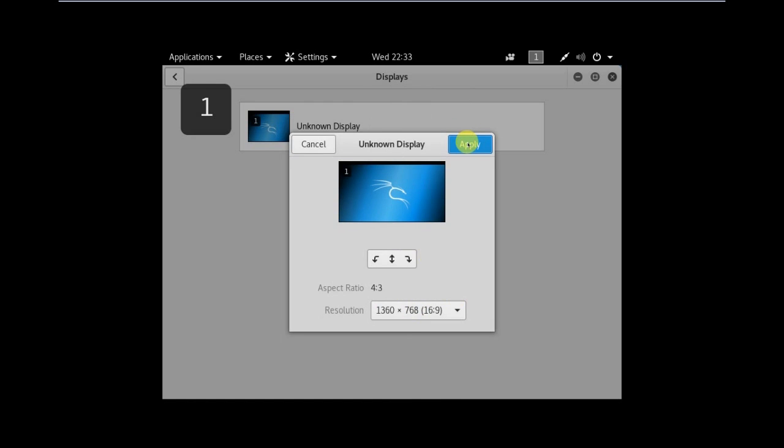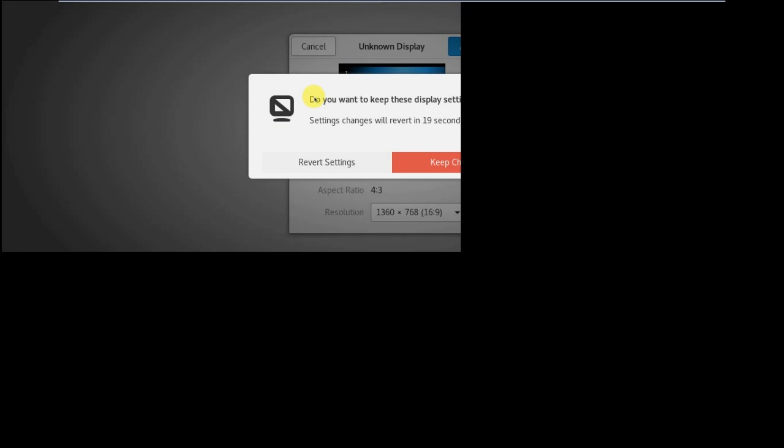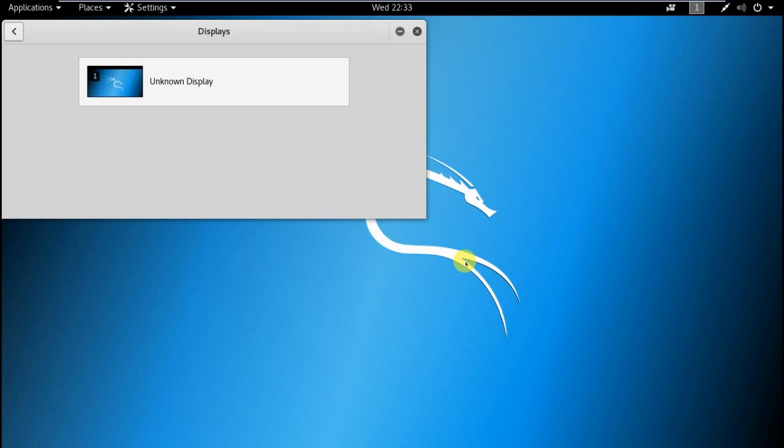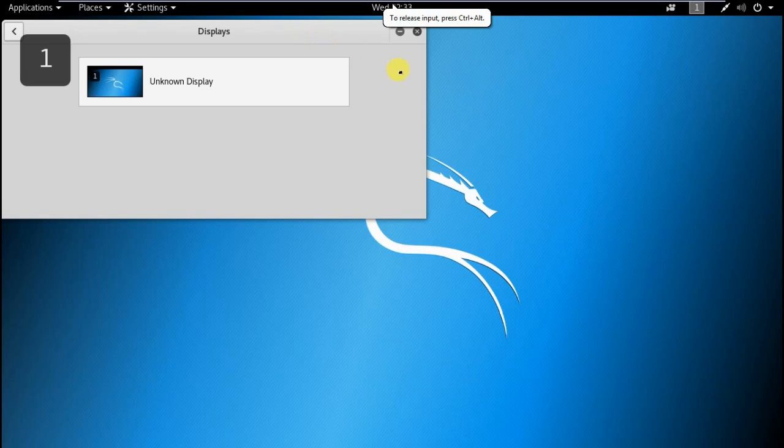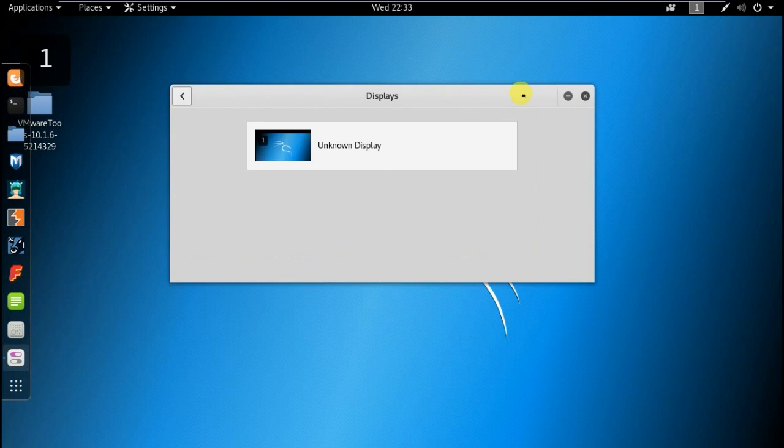And click apply. And click on keep changes. So now you can see we have entered into full screen mode and now it looks like we are using a Kali machine.